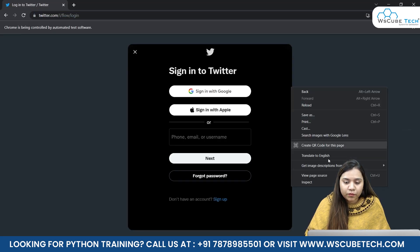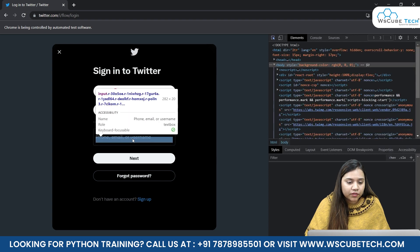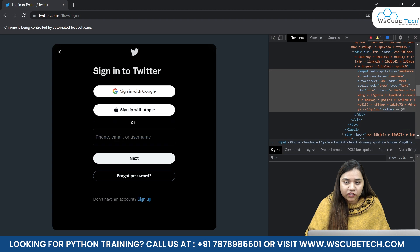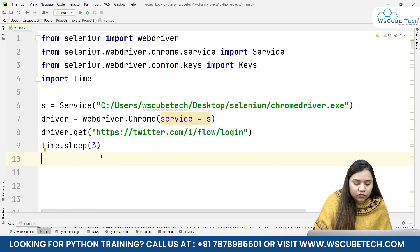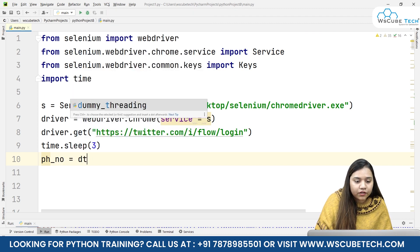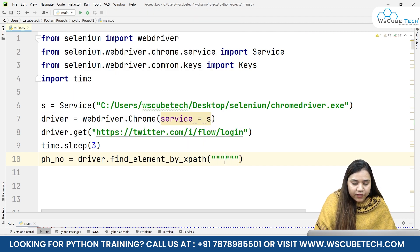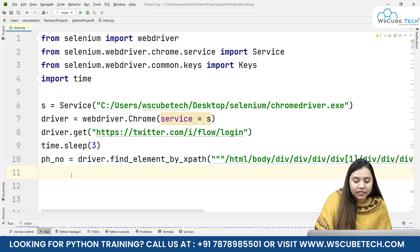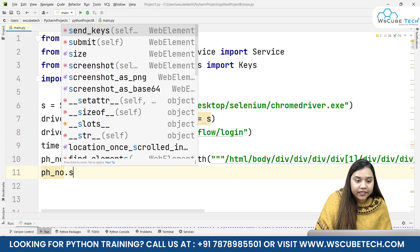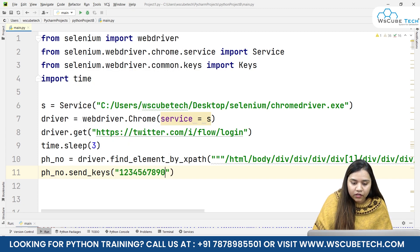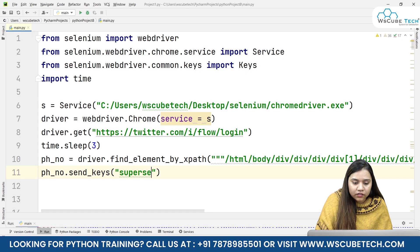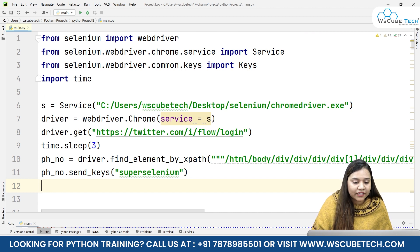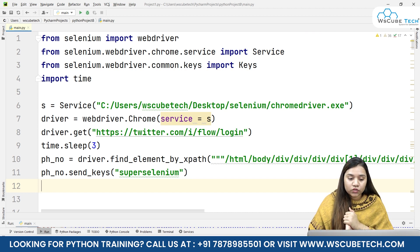Once we've given Twitter three seconds to load, we'll inspect it. Go to the navigation bar and we again have an input. Let's quickly copy the XPath. This is for our username or phone number. I'll take a variable called 'phone_number' equal to driver.find_element by XPath, passing the XPath in triple quotations. We don't have to click, but we need to send keys - so we write phone_number.send_keys. I have a dummy account for Selenium called 'super selenium' which we'll use in our project later.